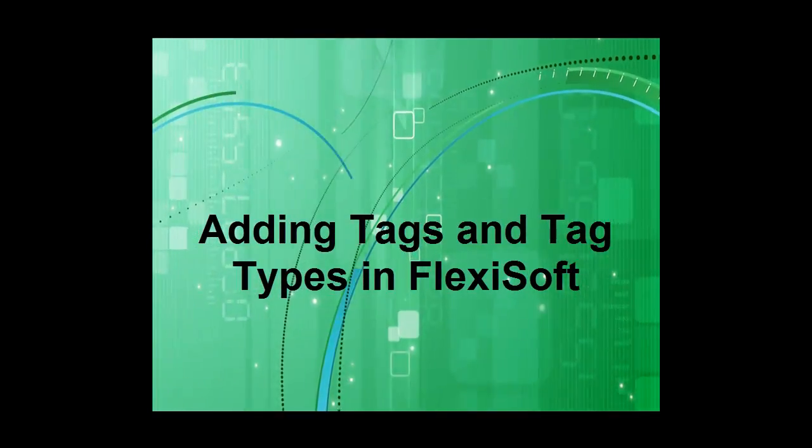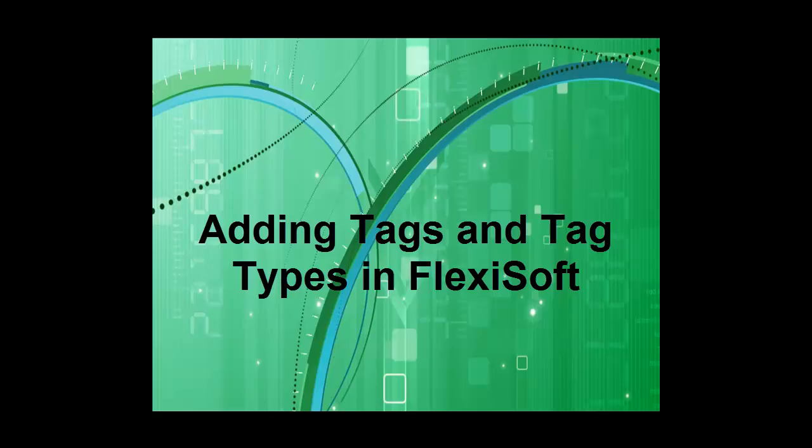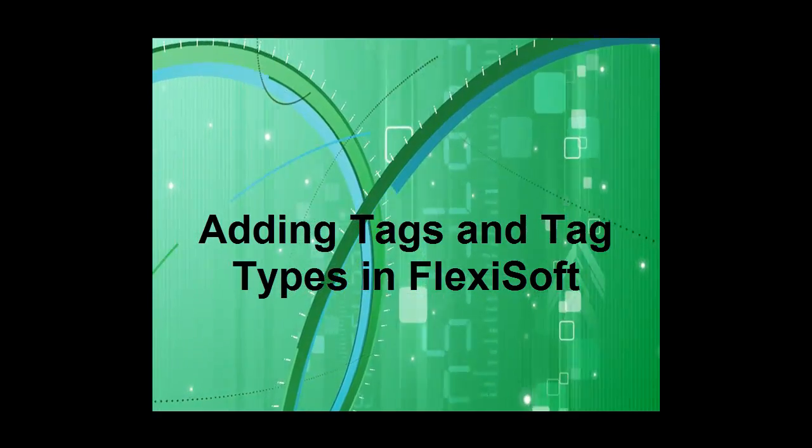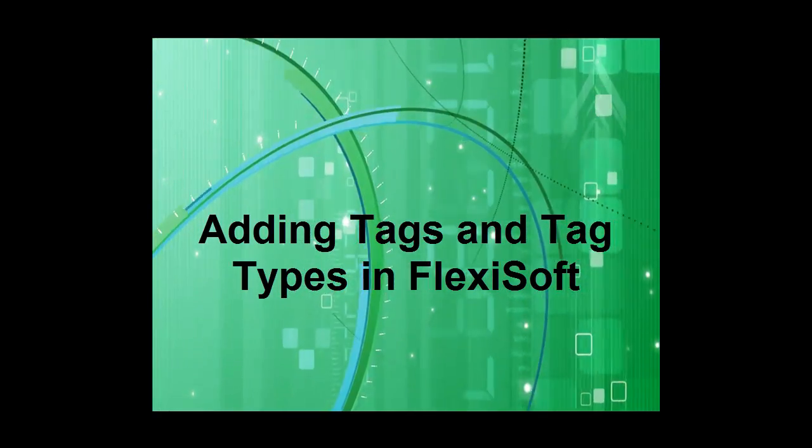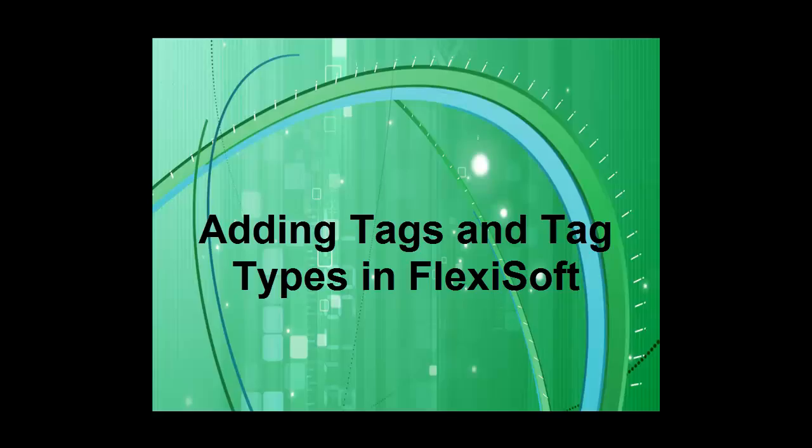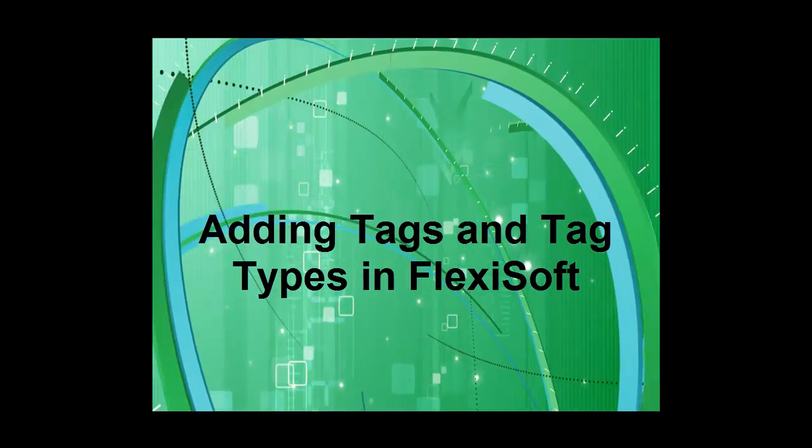Hi, my name is Russ Homans with Phoenix Sales. Today I'd like to take a few minutes and share some key features and how-to's for using FlexySoft software.